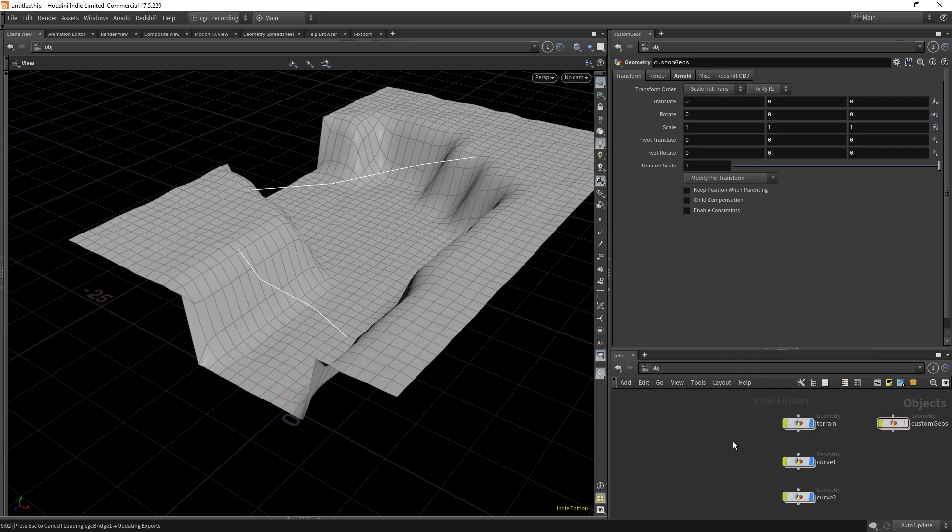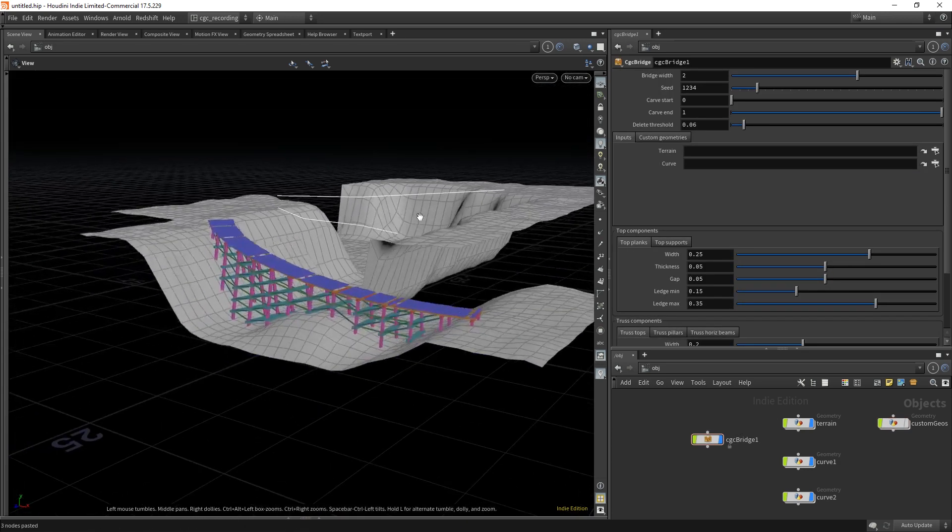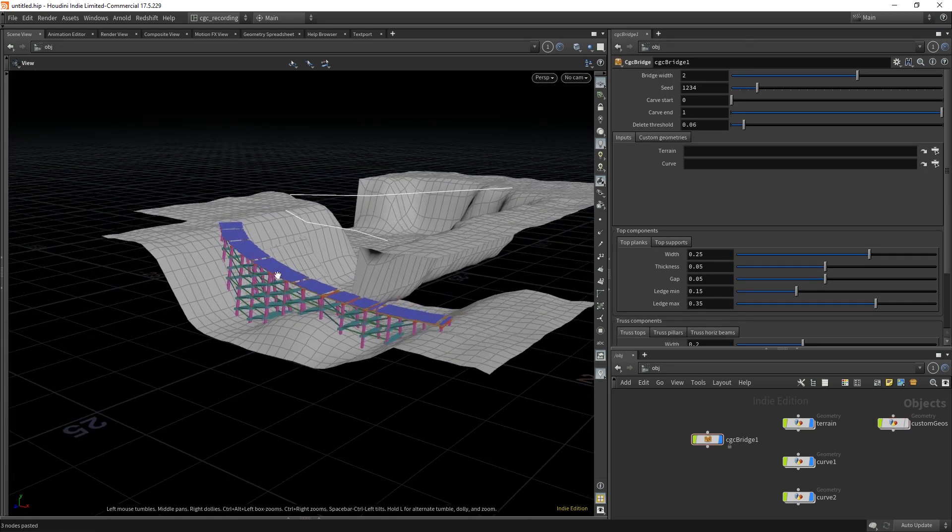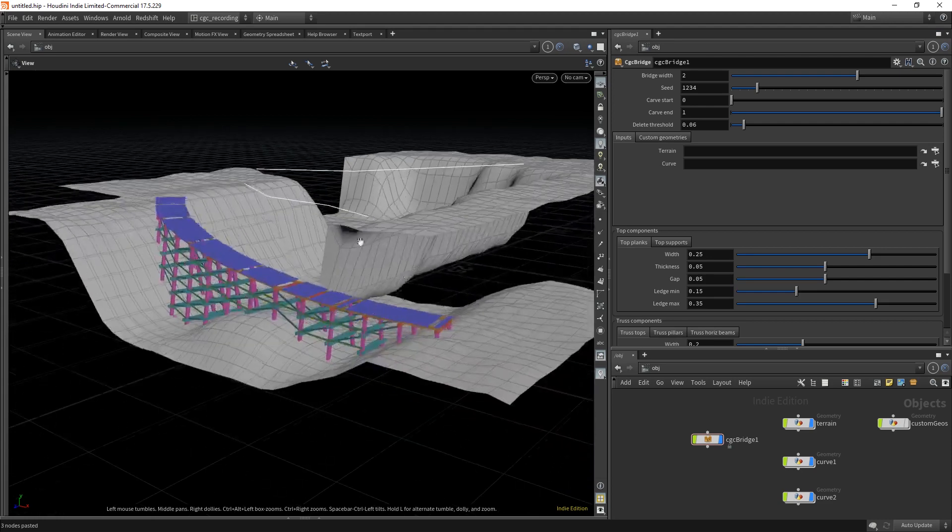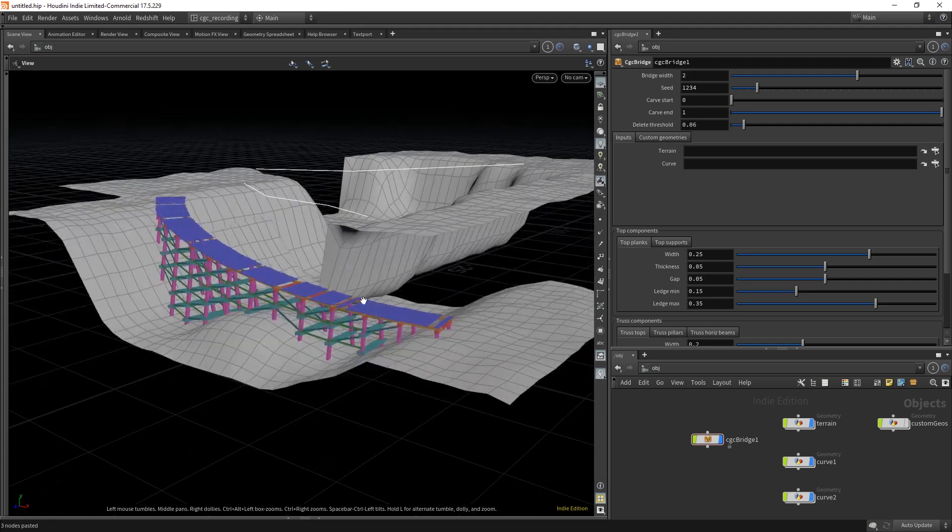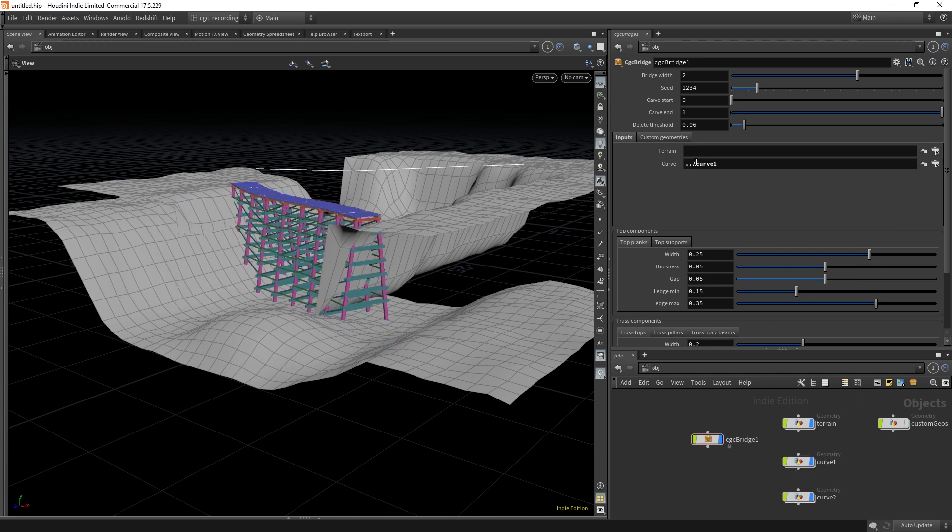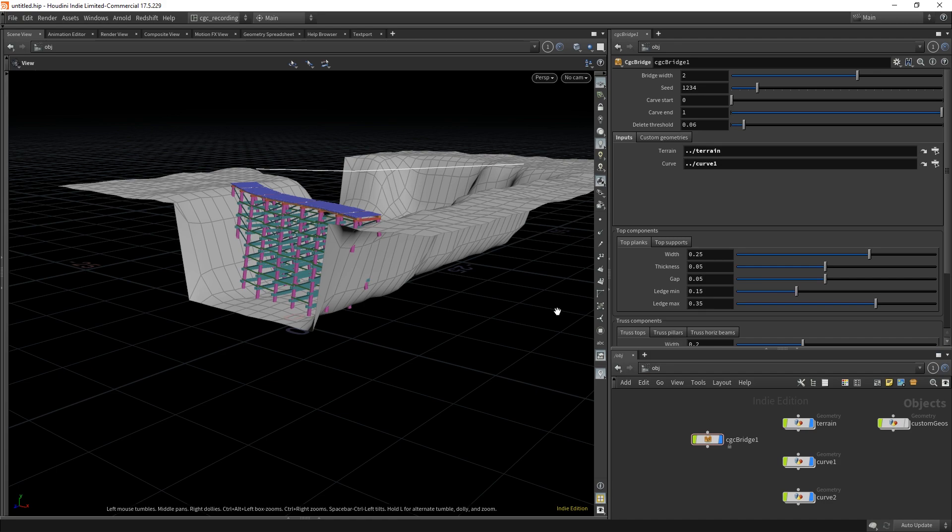It's called CGC Bridge, and as you see, as default the tool has its own terrain and its own curve. So I'm going to replace these defaults with the ones I have here. I will plug in the curve in the curve slot and the terrain in the terrain slot. You see how the default terrain disappeared and we have this bridge placed in here.